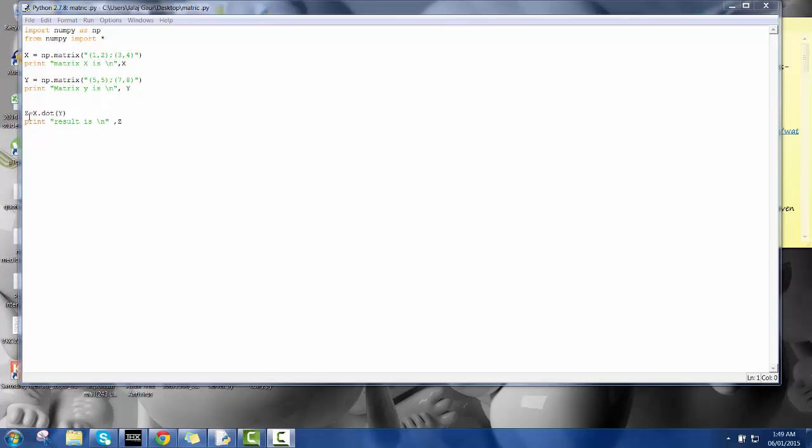Here I have defined another variable where I am going to use this dot product to multiply the matrices.